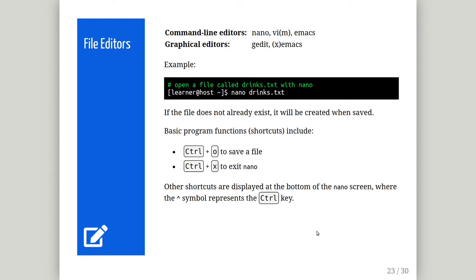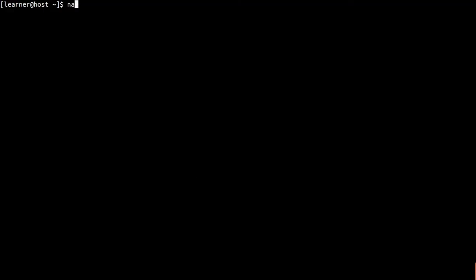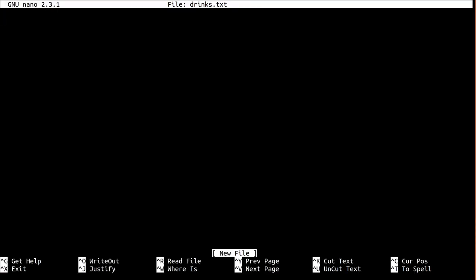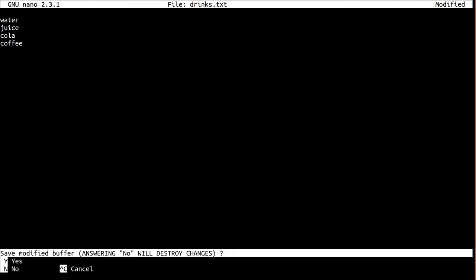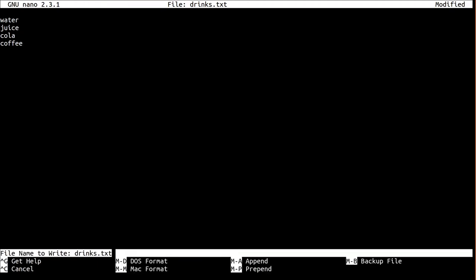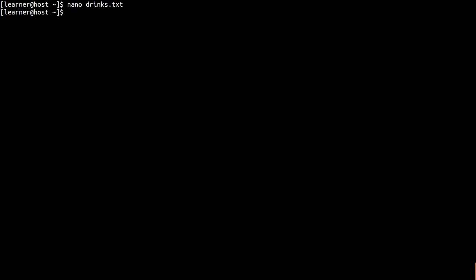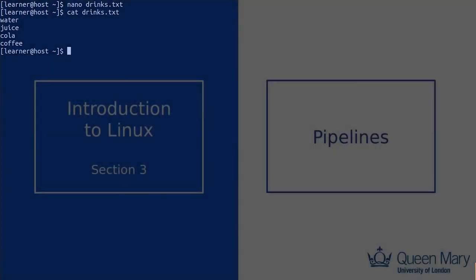Let's create a new file using Nano on the terminal. So let's open a new file, let's call it Drinks. And what I'm going to do here is add a few items to the list. So let's add water, juice, cola, and coffee. Now the list is complete, I'm going to press Ctrl and X to exit, click Y to save, press enter to confirm the file name, and now the file is written. And now I'm going to run the cat command to display the contents of this new file.